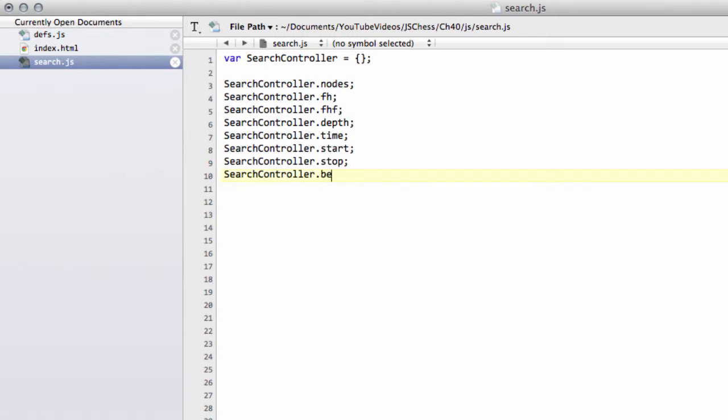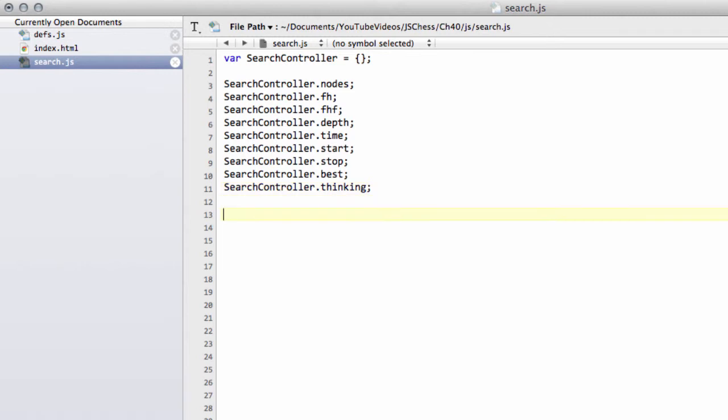We'll then put a best in, which will keep track of the best move from the last completed depth in the search, so our best move that's been found by the search. There's also a flag that we'll set to true or false to say whether the engine is actually thinking or not.